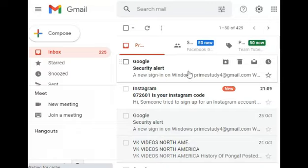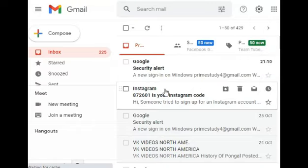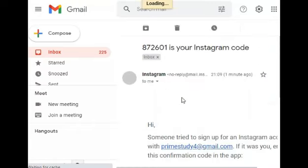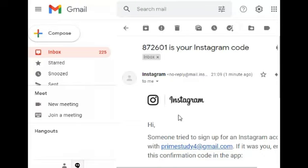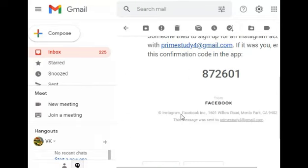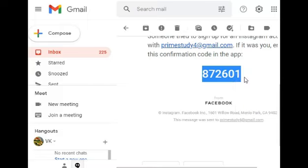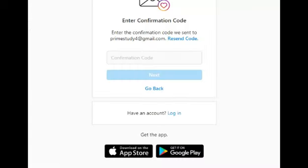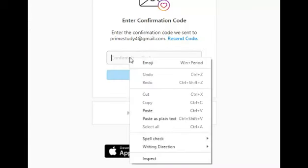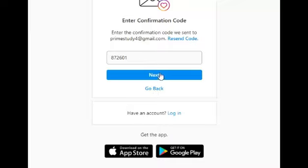Now we open the email and copy the confirmation code. Enter the confirmation code and click next.